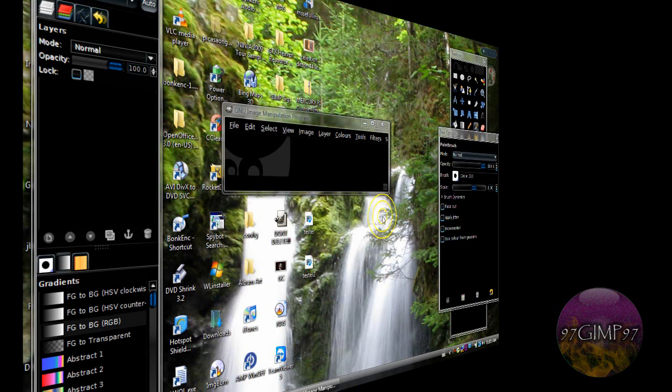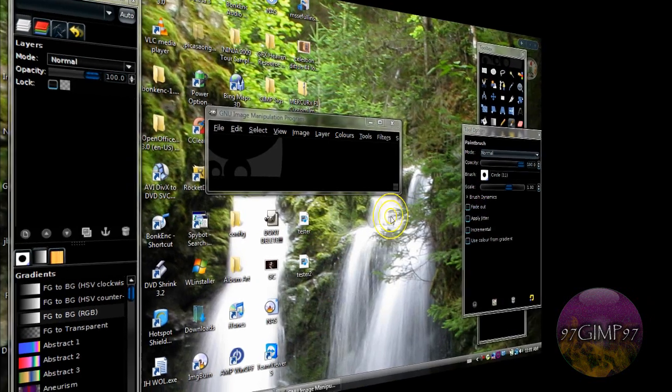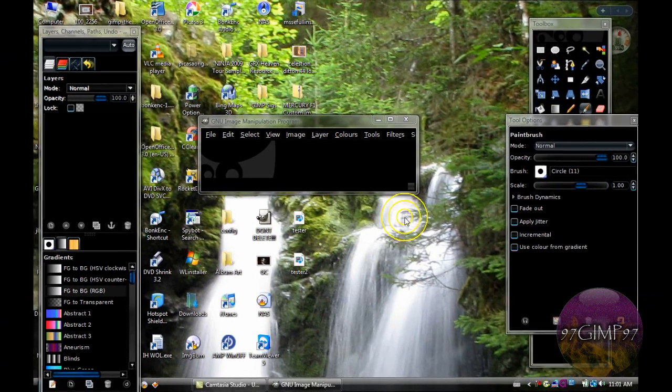Hello and welcome to my first GIMP tutorial. Today I will be showing you how to make a light beam effect.